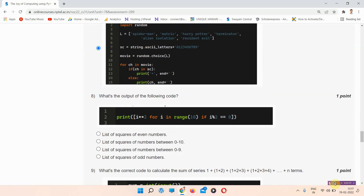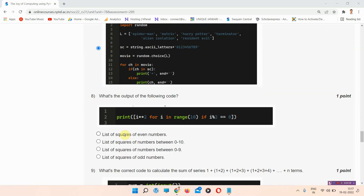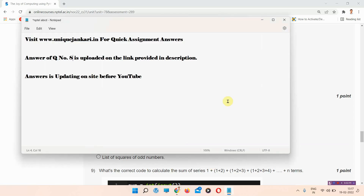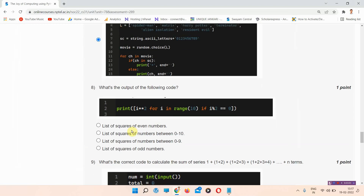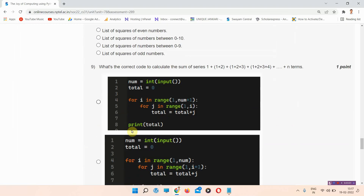The next question is question number eight: what is the output of the following code? There are four options given here. The answer of question number eight is uploaded on the link provided in the description. Answers are being updated on the site before YouTube, so you can visit our site regularly at www.uniquejankari.in.